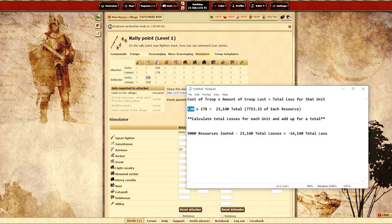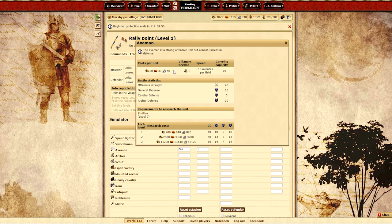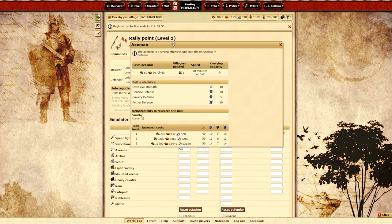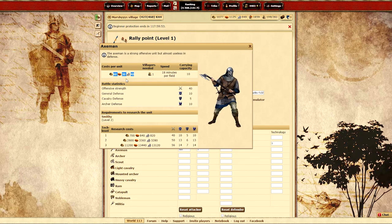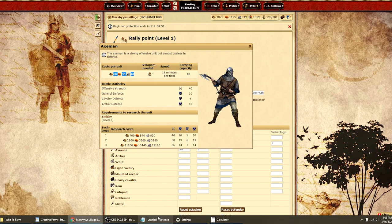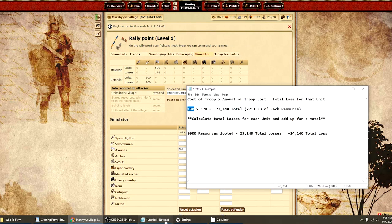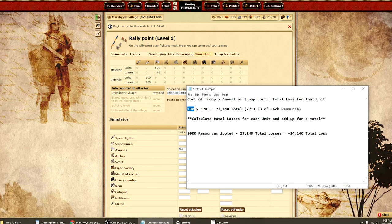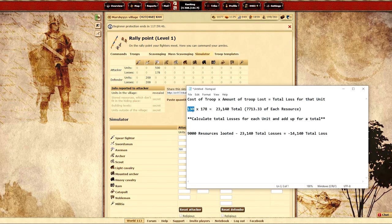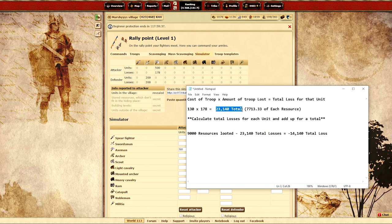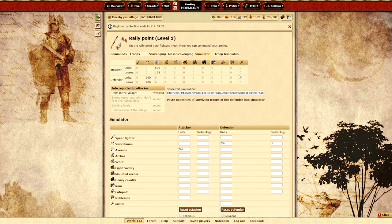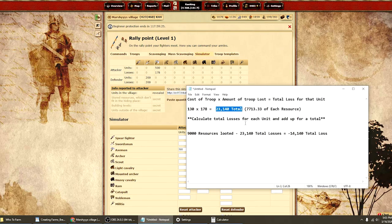So as you can see here I have 130. The reason that I have 130 is if I select the axemen as you can see there are 130 resources in total to actually produce one axeman. So we take the 130 resources and we lost 178 axemen and that's going to give us a total of 23,140 resources lost which equates out to 7,713 of each resource. Keep in mind that if you are attacking with light cavalry and rams as well you need to calculate those losses as well and add them together.